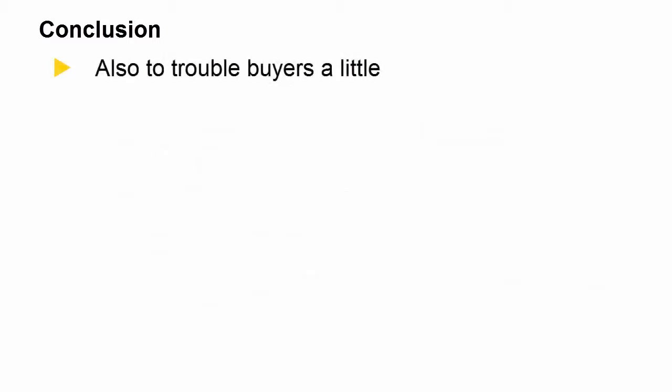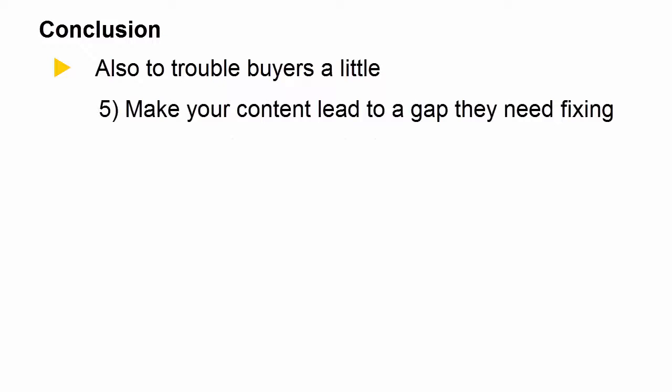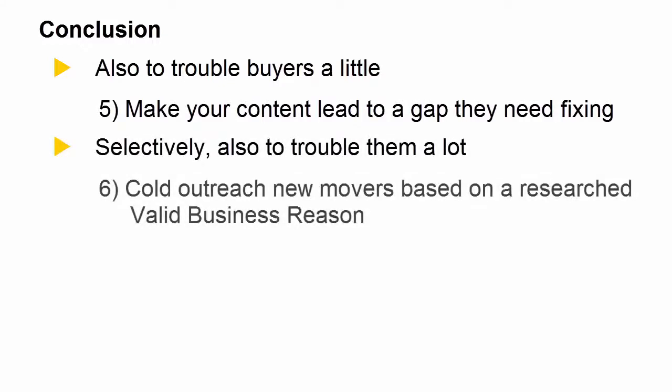So consider LinkedIn as an alternative place to manage real dialogue rather than on your blog itself. But also trouble buyers a little bit. Make your content lead to a gap that they need fixing. And then selectively, you can trouble them a lot. Cold outreach